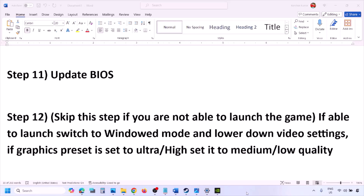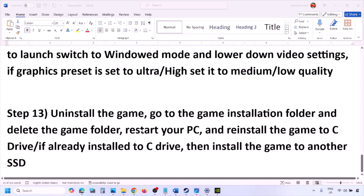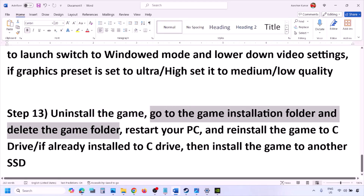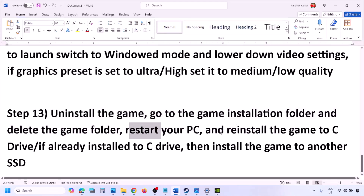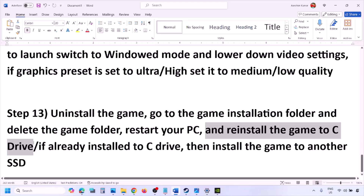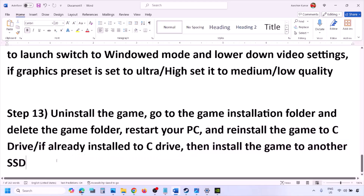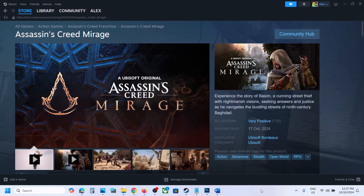The last step is to uninstall and reinstall the game. Go to Steam, right-click the game, and click Uninstall. After uninstalling, go to the game installation folder, delete the game folder, restart your computer, and then reinstall the game to the C drive. If the game was stored on a D drive or external drive, try installing it to the C drive and check. If it was already on the C drive, try installing it to another SSD. One of the steps shown in this video should help you run the game successfully.